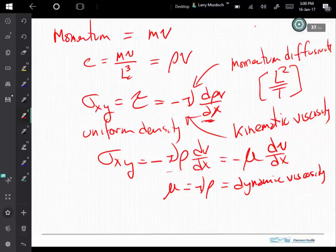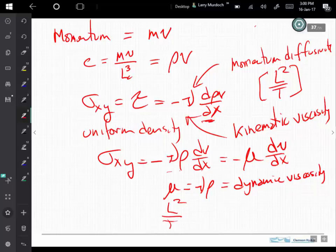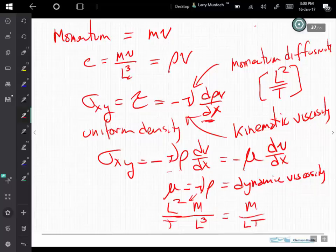We can check the units: dynamic viscosity has units of kinematic viscosity times density — kinematic viscosity has units of length squared per time, and density has units of mass per length cubed — giving dynamic viscosity units of mass per length per time. This is another example functionally equivalent to Fick's law, but here we have diffusion of momentum rather than mass.